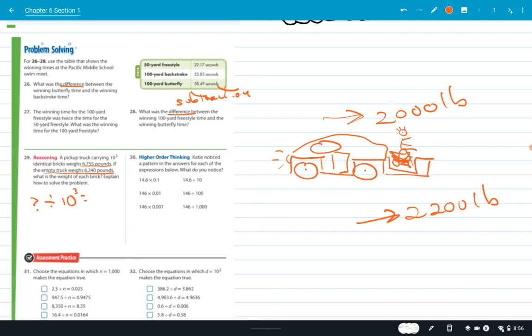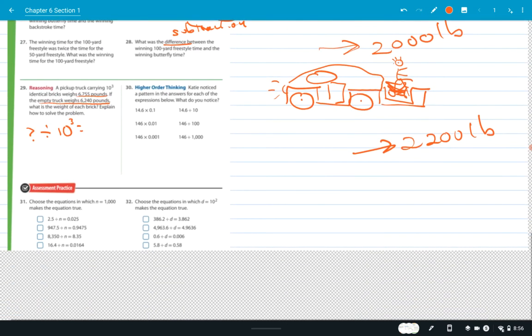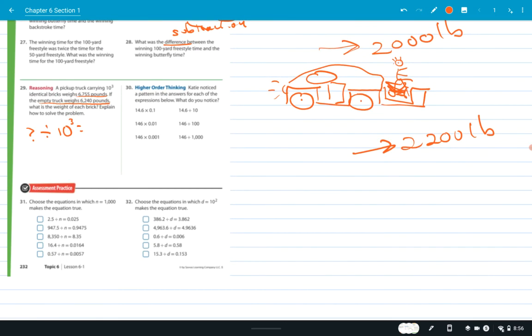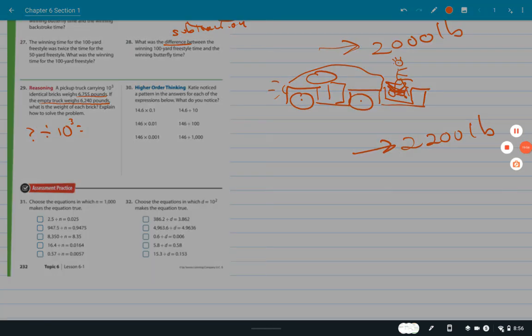I think you can figure out number 30. Numbers 31 and 32 you should be able to do on your own. I'm going to end this recording — bye bye!